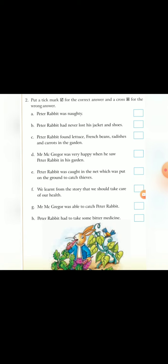In message, joh bhi Sahi hai sentence, Uske aage aapko tick karna hai. Or Agar joh bhi answer Galat hai, Toh uske aage box me aapko Cross fill karna hai.